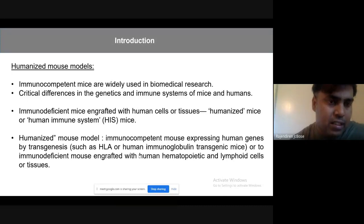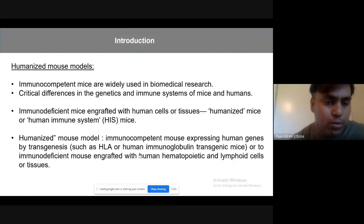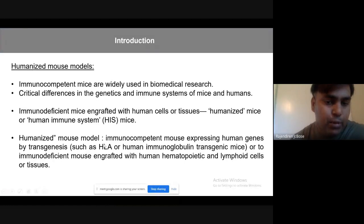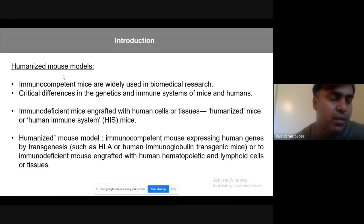There are few researchers only aware of this humanized mouse model. The reason is mouse genetics and immune system function are completely different from the human immune system as well as genetics. To mitigate this issue, people came up with the idea of injecting hematopoietic stem cells or PBMC into the mouse — human cells or human tissue into the mouse — to convert the mouse into humanized form. The humanized mouse model is an immunocompetent mouse expressing human genes such as HLA, or we can implant cells such as hematopoietic stem cells, lymphoid cells, or PBMC into an immunodeficient mouse model. These mice are commercially available from Jackson Laboratory and others.